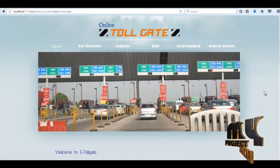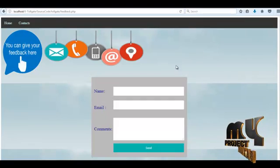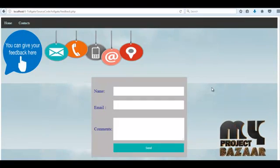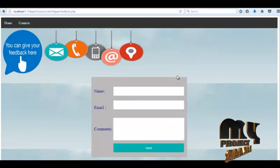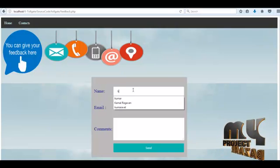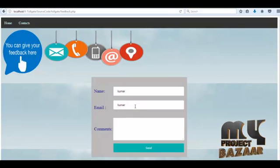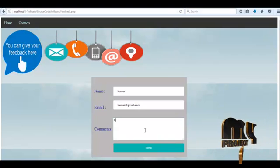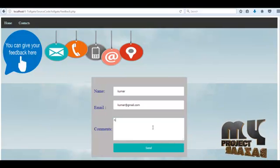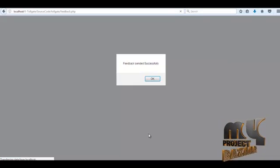If a user wants to give feedback related to Tollbooth details or Toll fare charges, whether positive or negative feedback, click the 'Feedback' navigation link. Then this page opens. Here the user enters their own name, password, and email ID, and writes their feedback. Then click the 'Send' button, and a feedback sent successfully message will be shown.